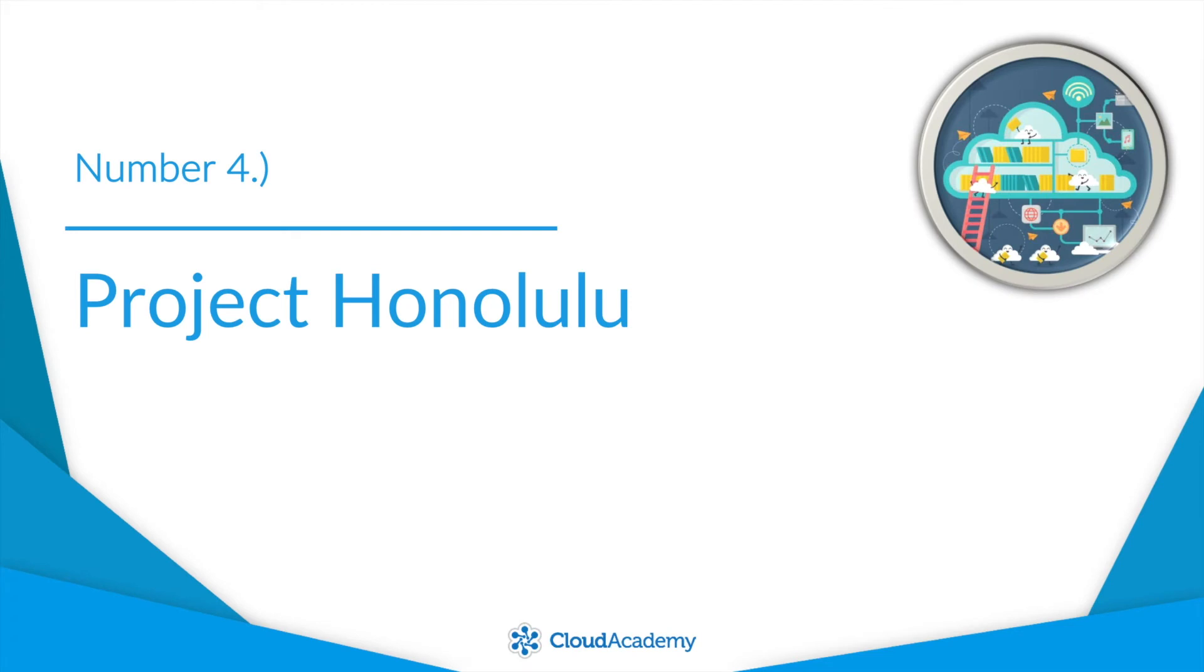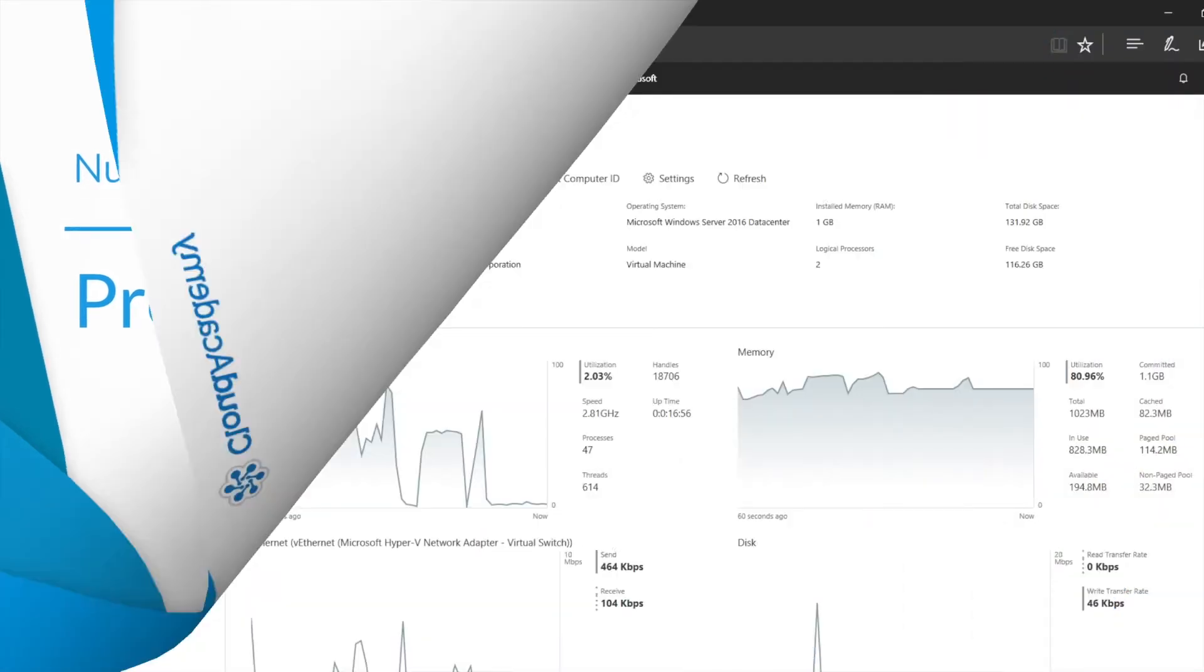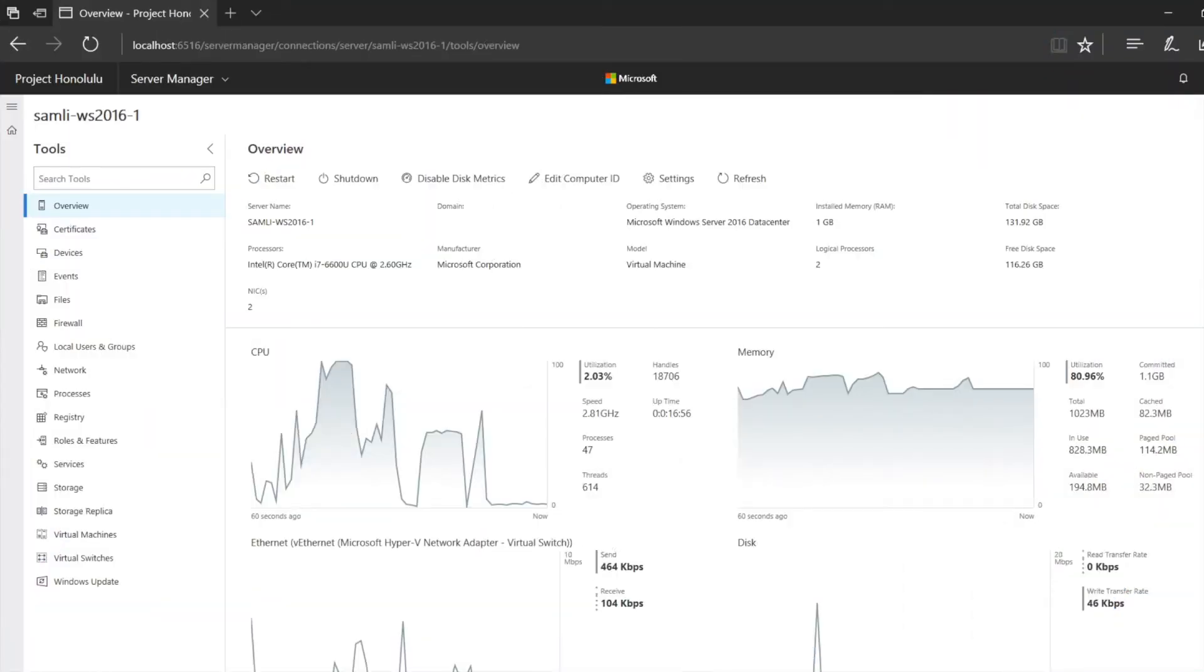Number four, Project Honolulu. For those of us that love to automate everything, the command line is where we prefer to spend our time. However, that doesn't mean the UI is dead. Project Honolulu is a locally installed web-based UI for Windows server management.